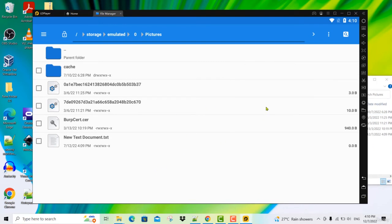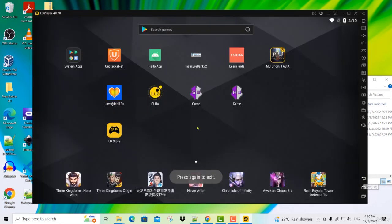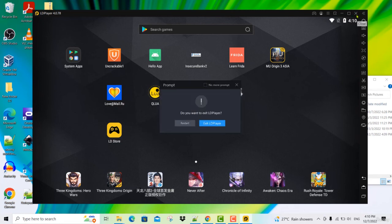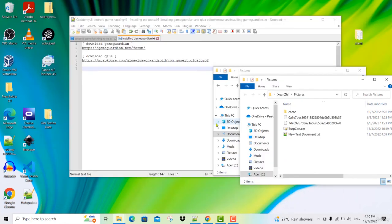If you want to shut down this LD player, click back button to exit this program. To shut down this Android emulator, all you need to do is click on this button here, close. Then it will ask you, do you want to exit? Click on exit.